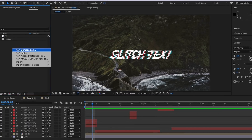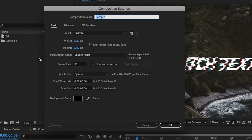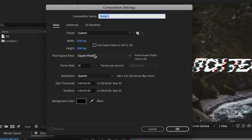The first thing I want to do is just right-click and create a new composition. I'm going to call mine 'glitch', set this to be 1920 by 1080, 30 frames a second, and about five seconds in duration, and then hit OK.